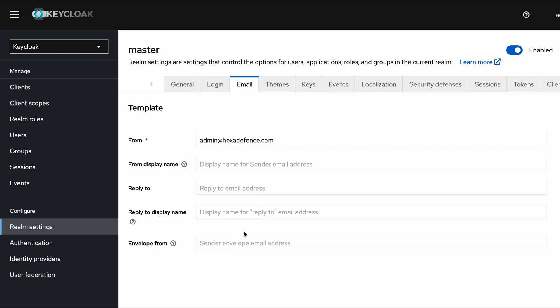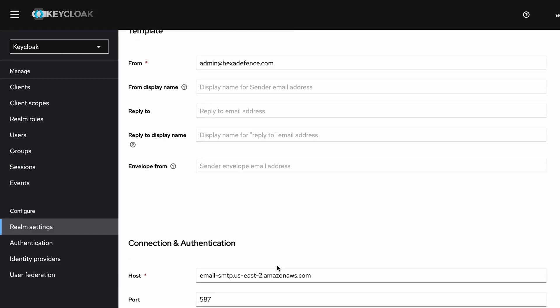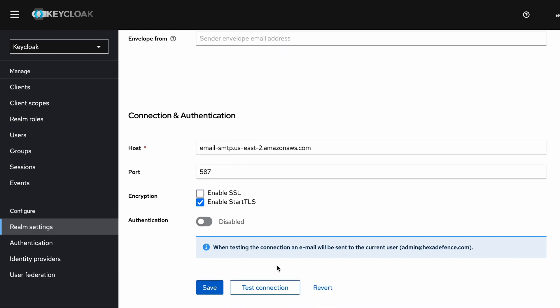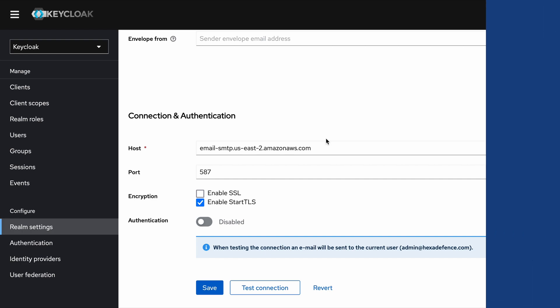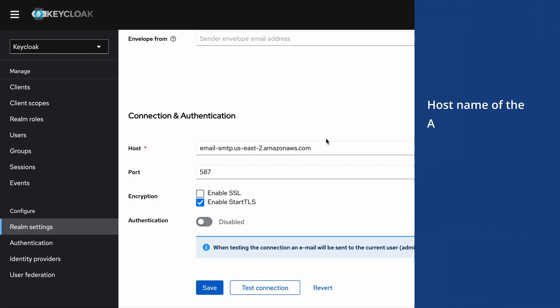Next we are moving to the Connection and Authentication section. This section is a bit tricky; especially developers are confused with this Port section. I will explain it soon. The Host field is for the hostname of your email server. Here I have added the AWS Simple Email Service hostname as the host name.